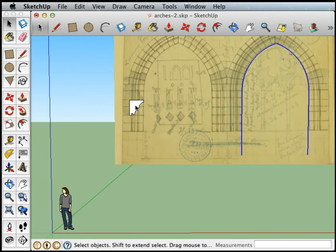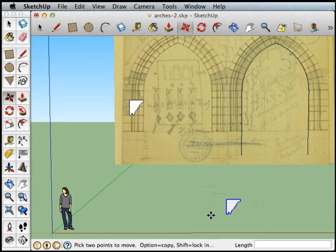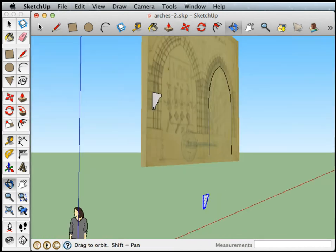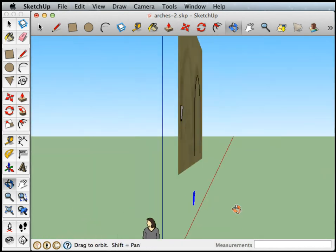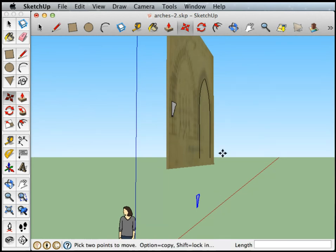Now I've got my cross section and my path. I'm going to copy this and paste it. I'll just drop it down here somewhere. I want to flip it so that it's lying on the ground, so I'm going to use the rotate tool.